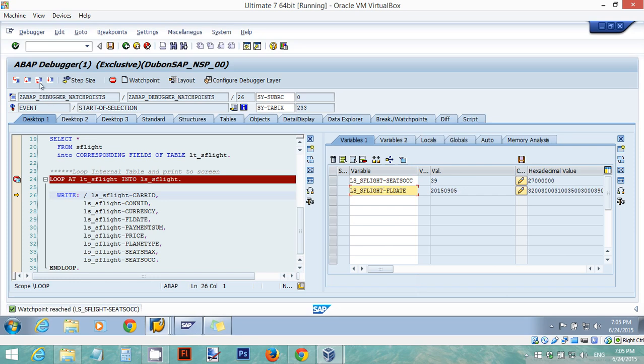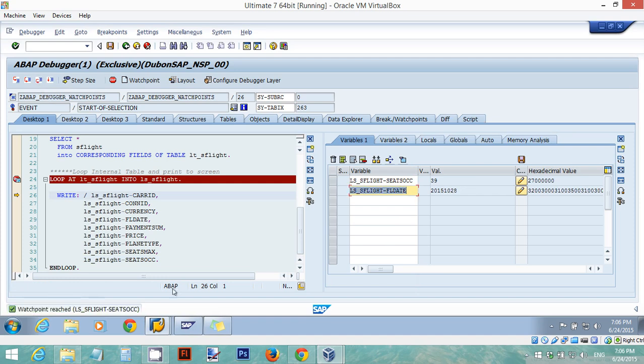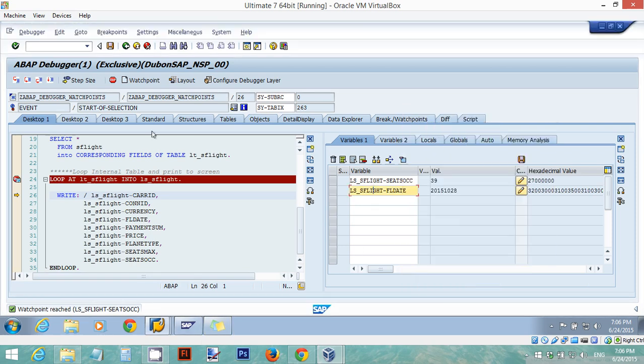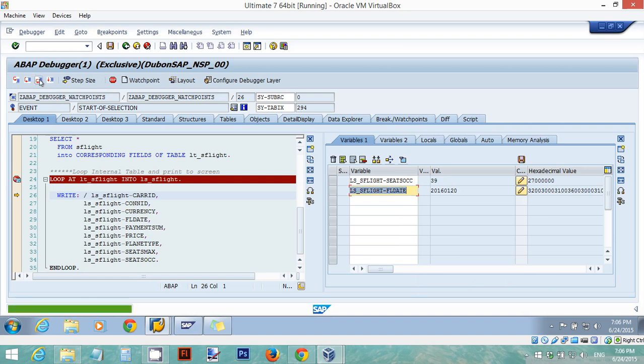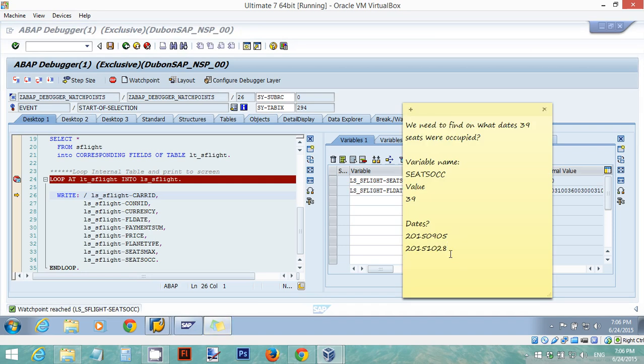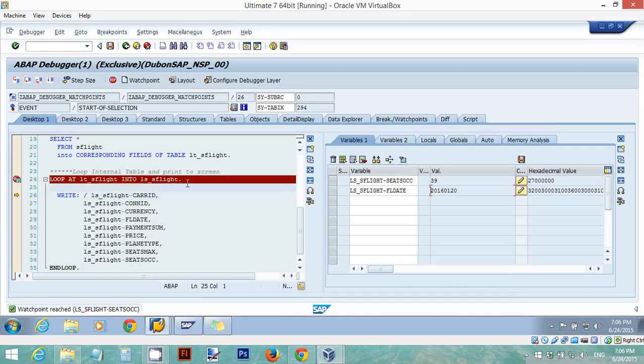I can let it run one more time in case there's more values. Yes, there was another value with 39 so I'm going to copy this date again. I'm going to do this one more time until it continues and it exits the debugger. I found another one so I copied this date also. I have three dates until now. And I do this one more time.